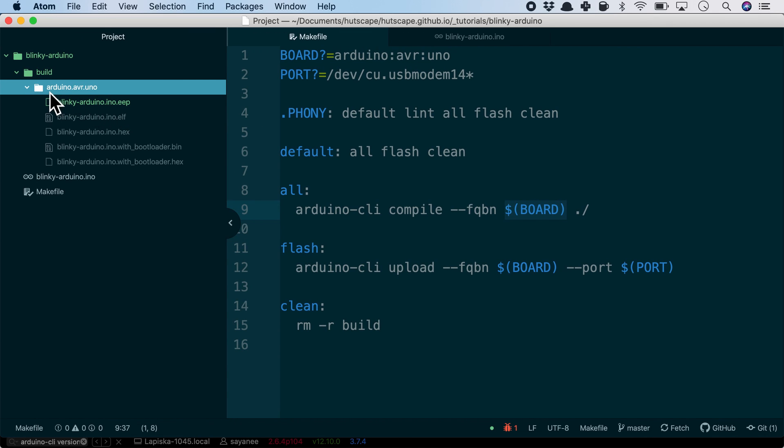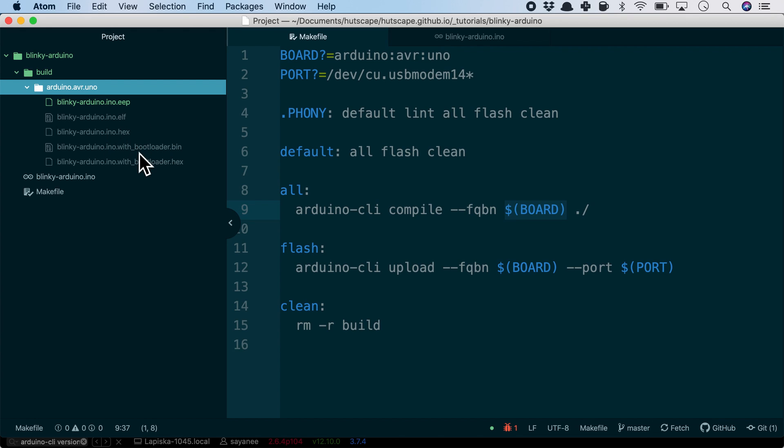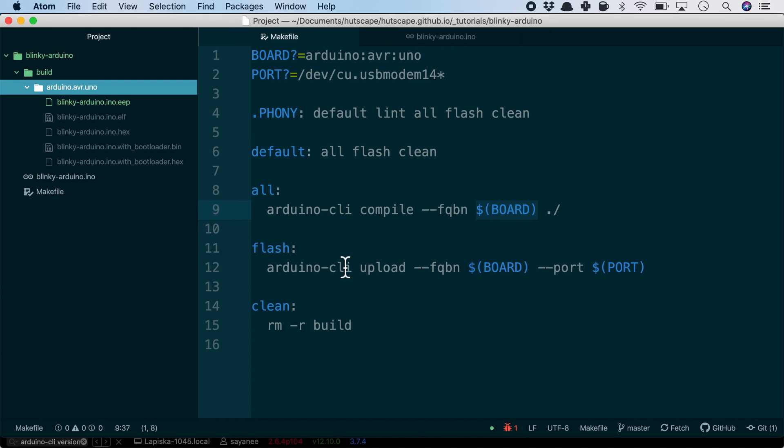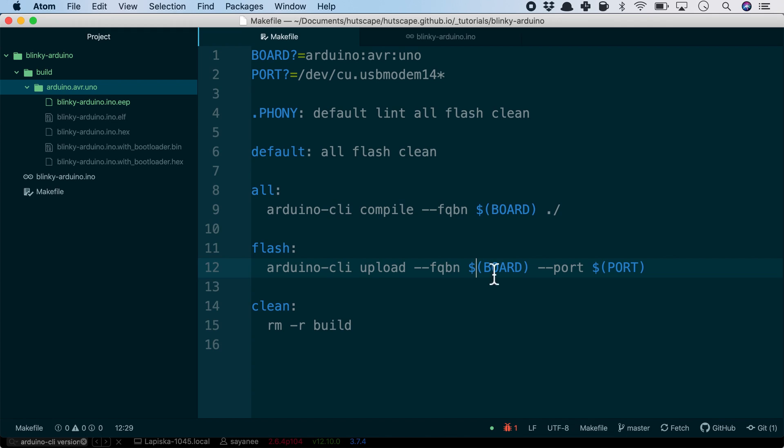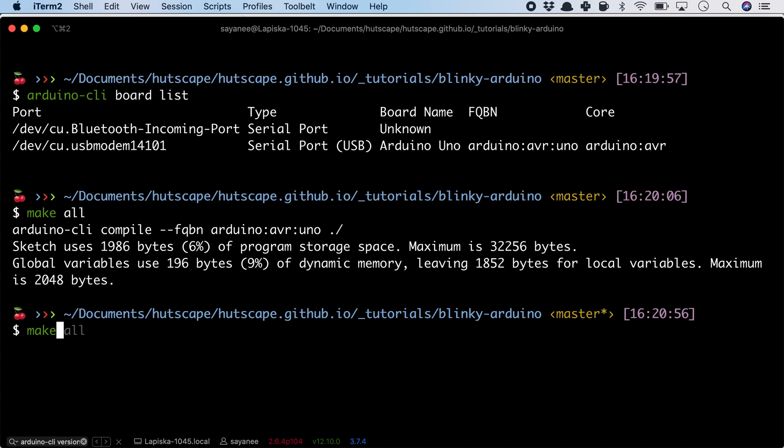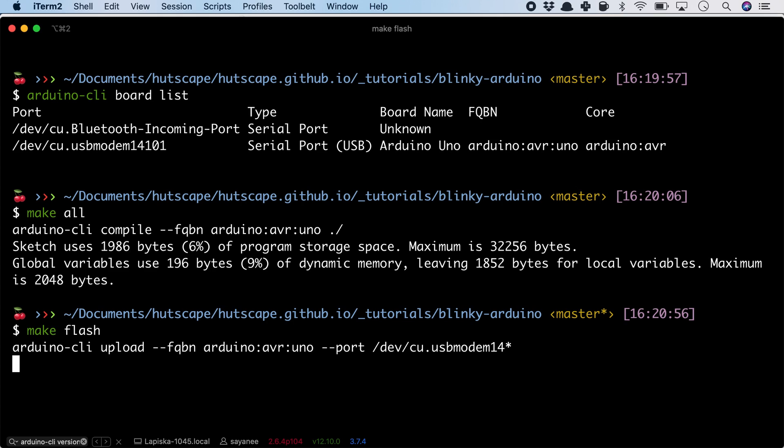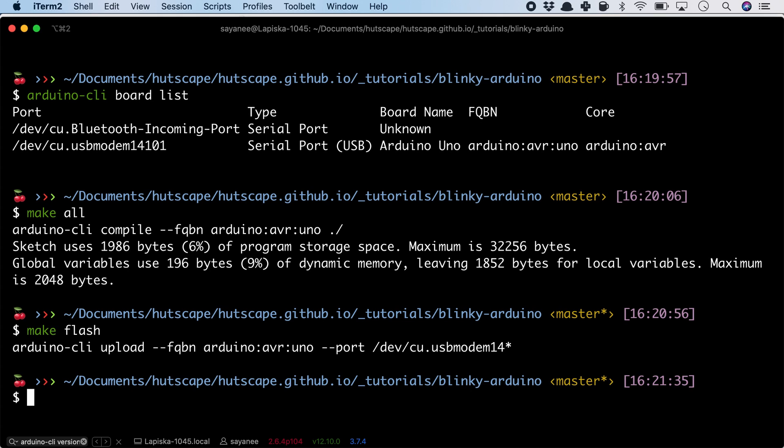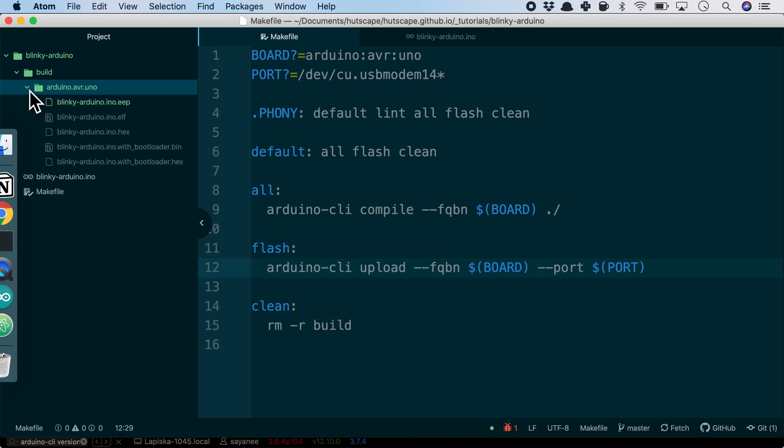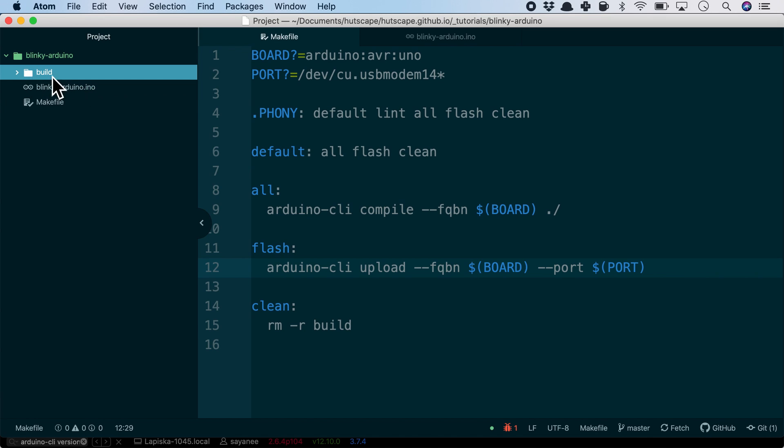Once we do that, we'll see that a residual directory will be created which is build in this case. Under build, the name of the architecture board, and then finally a few files which are also the hex files containing with or without the bootloader. Let's try to upload it using the arduino-cli upload command to the particular board and the designated port.